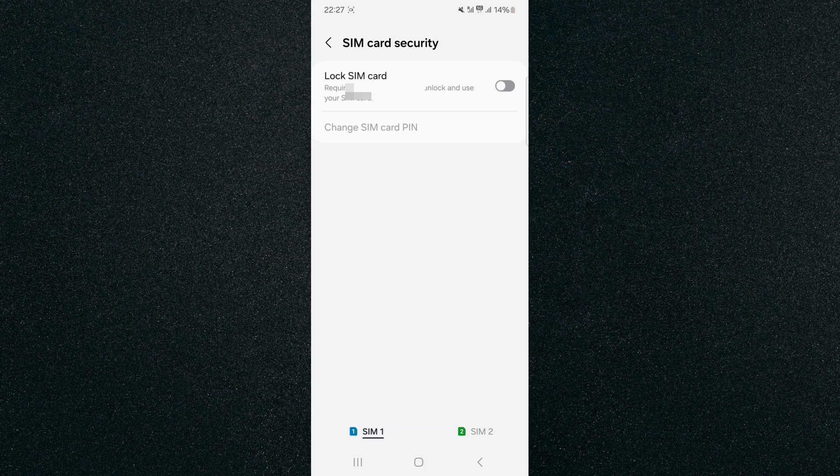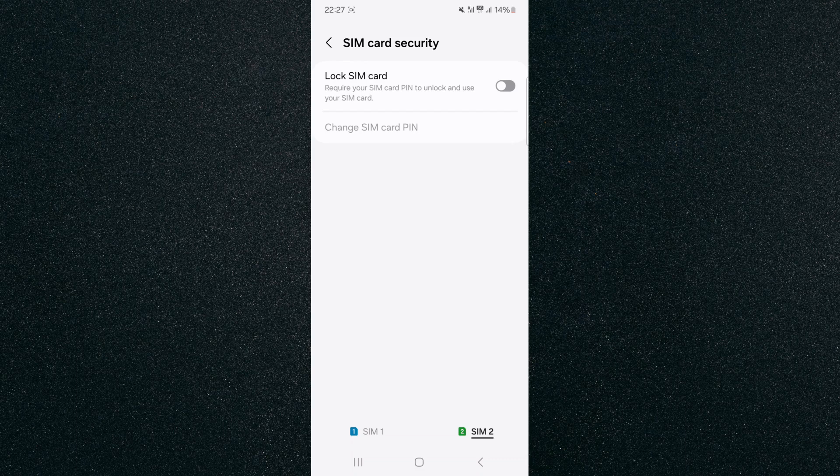Now from here, if you run a dual SIM mobile device, in my case I have two SIM cards activated. If you take a look right at the bottom of the screen, you have SIM 1 and SIM 2, so you get to choose which of the two SIM cards you want to lock. In my case, I want to lock SIM 2.